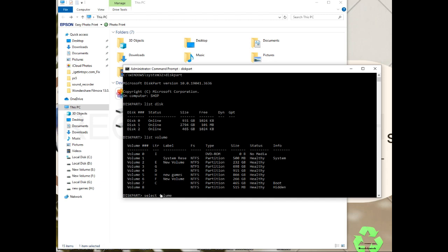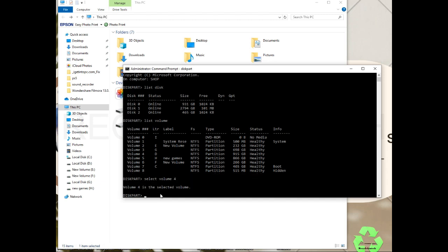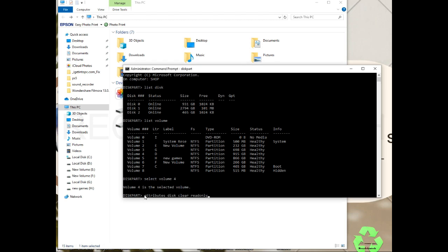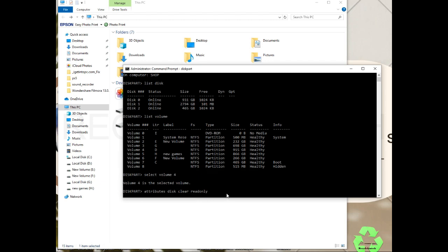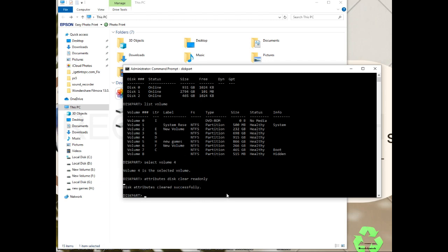After that we have to type another command: attributes disk clear readonly. Type it like this. Disk attributes cleared successfully.